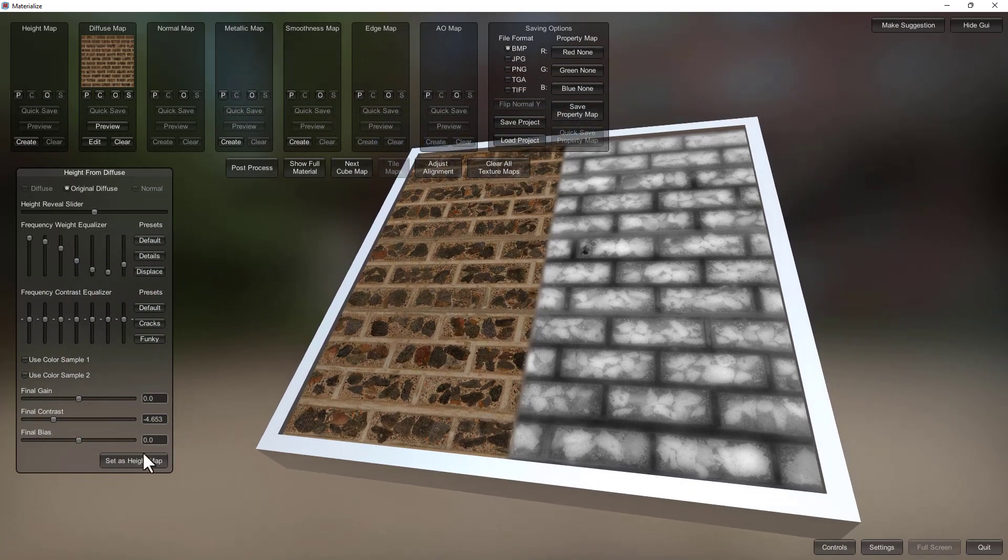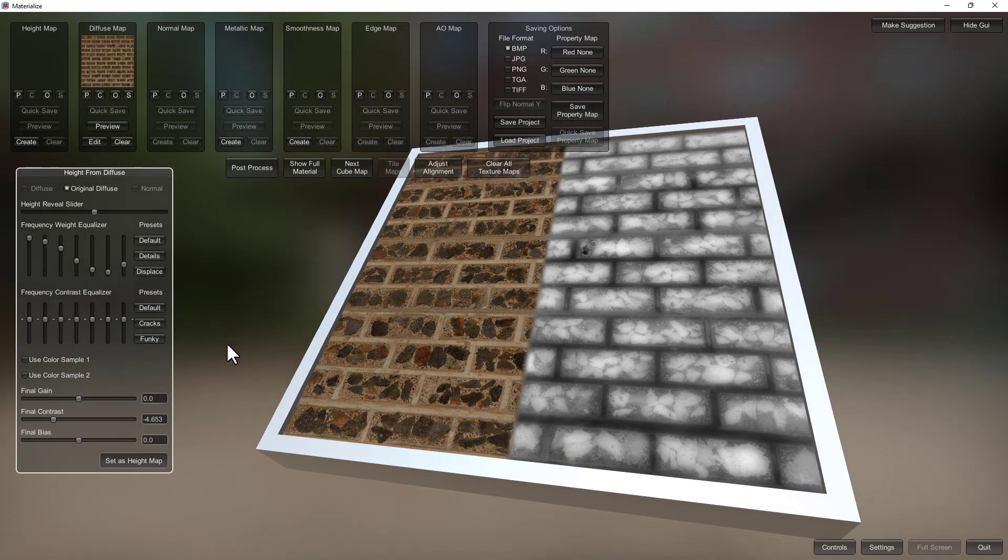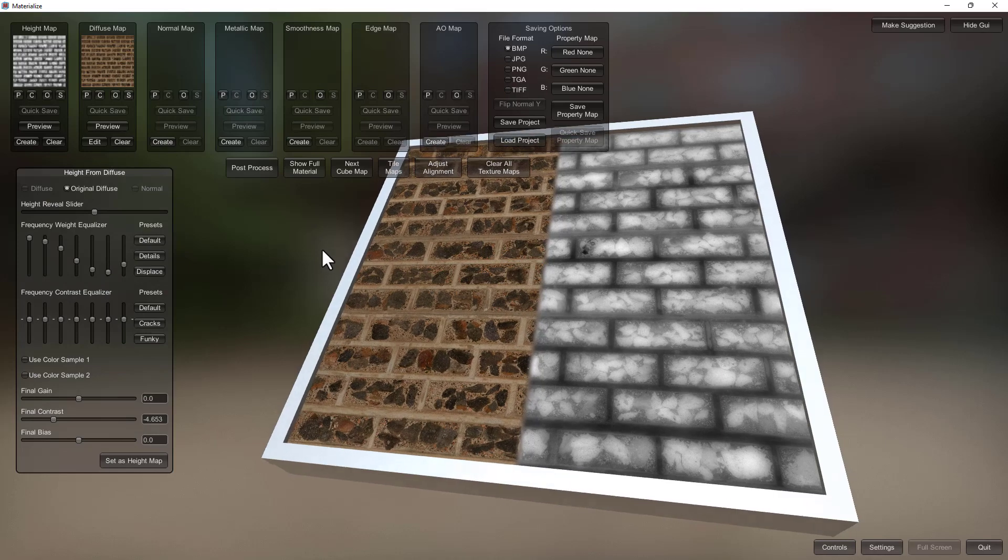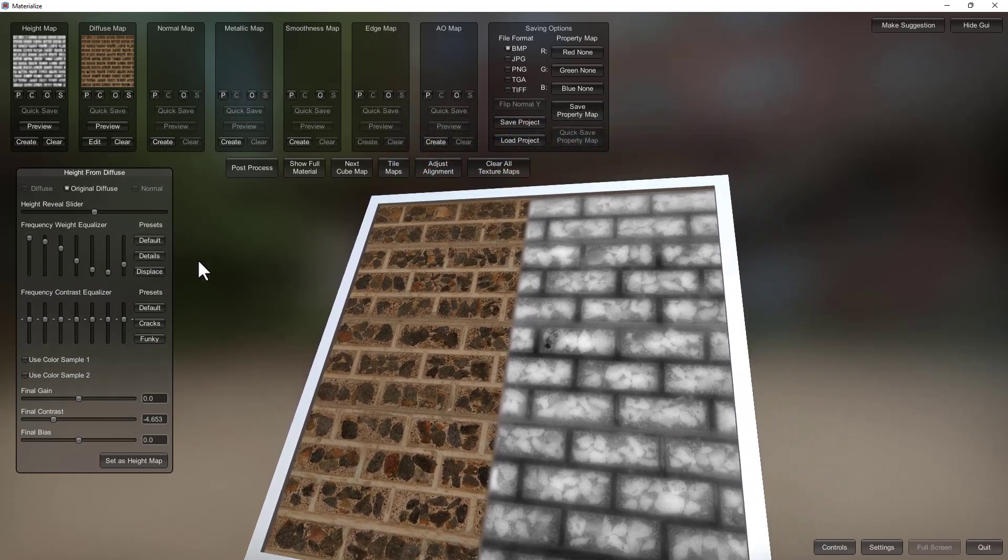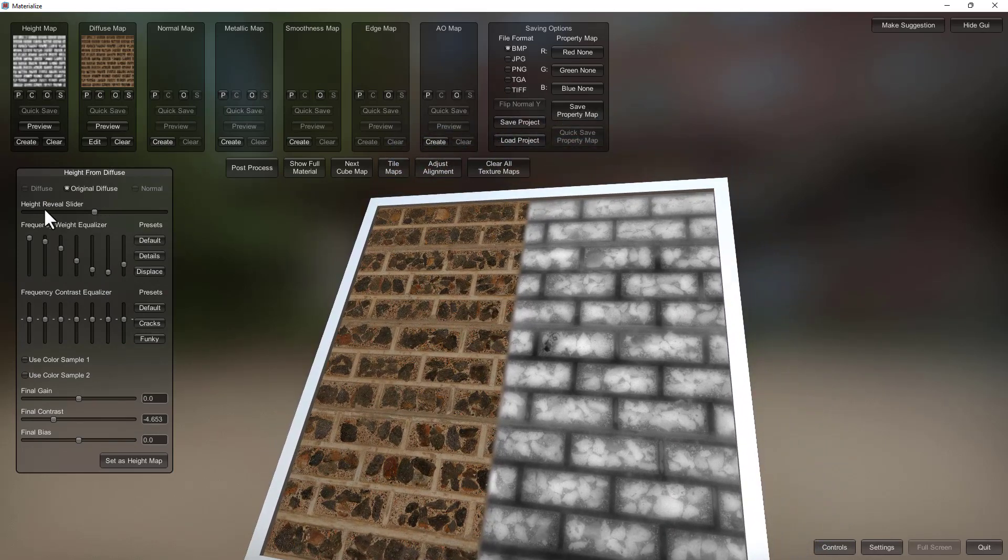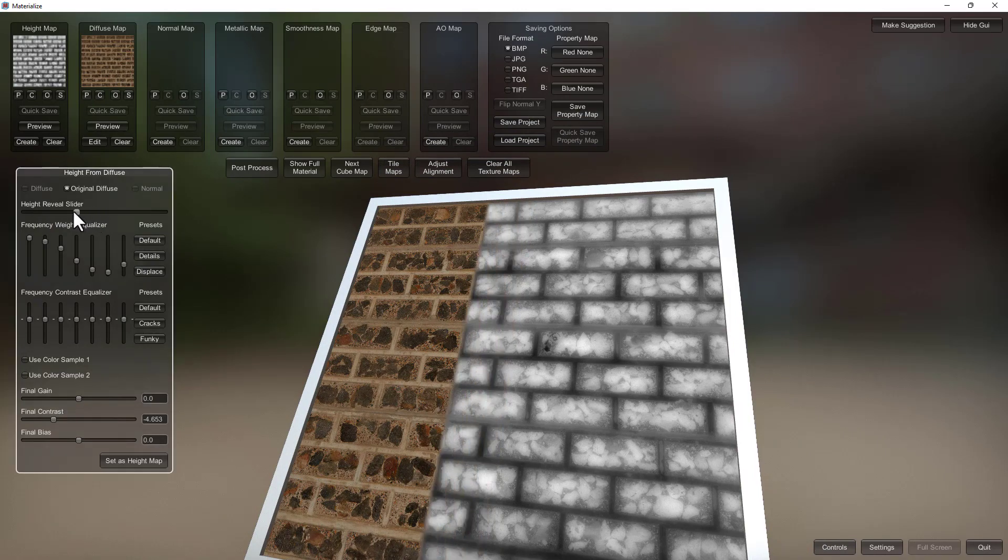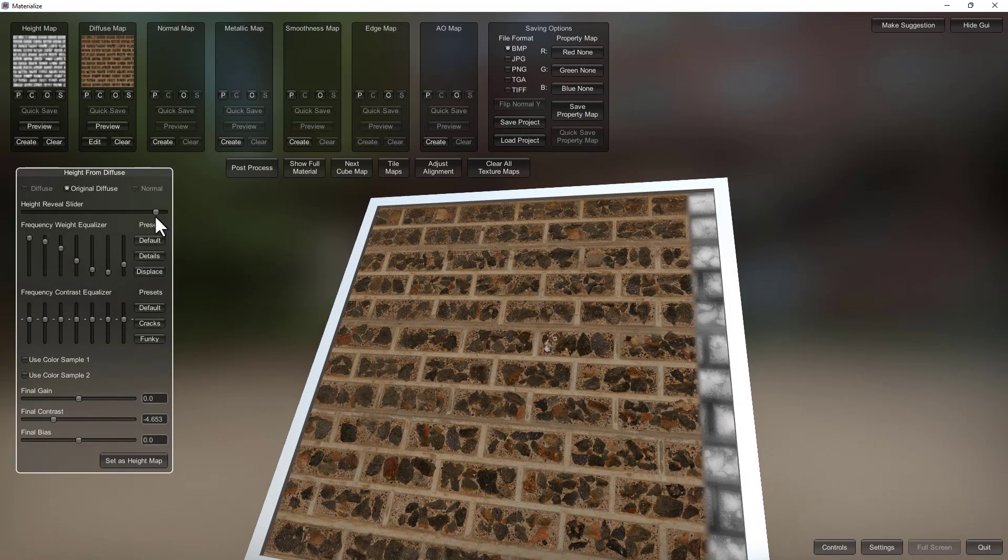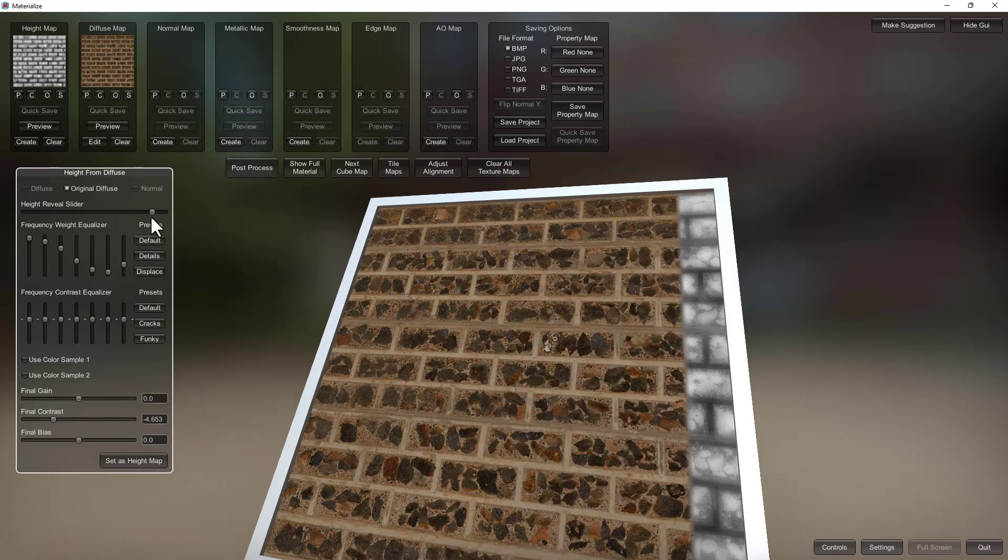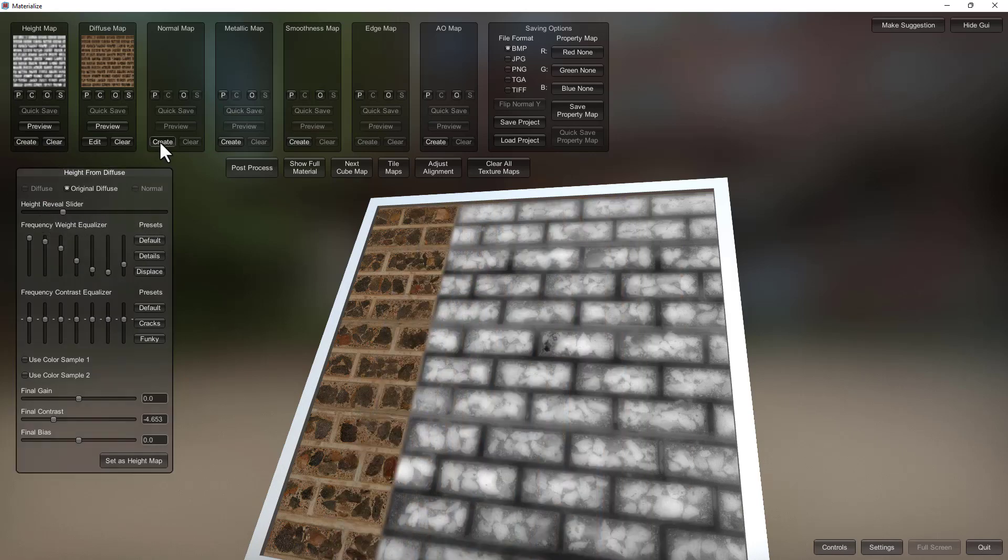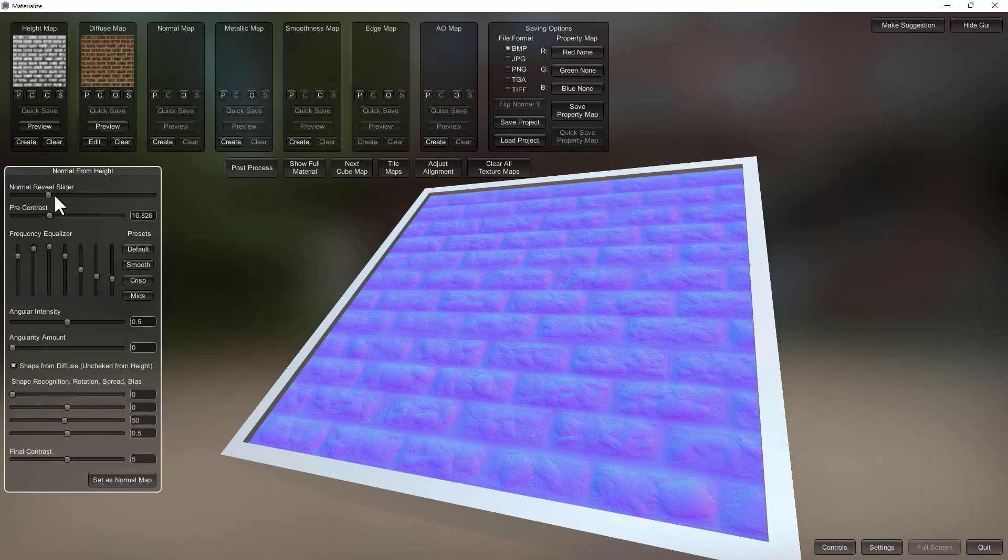Now that it's created I can create the normal map. Before I do so, it's something that you might find entertaining at least is this here height reveal slider and that applies for all the maps, so it's going to show you what is the result. It's kind of before and after.